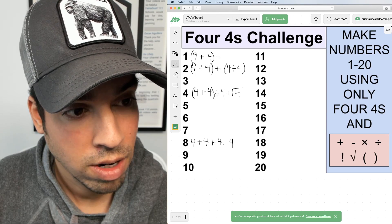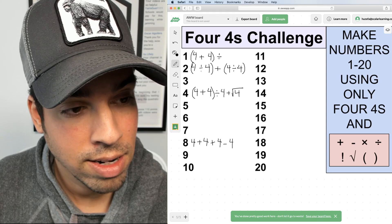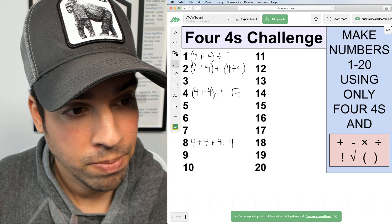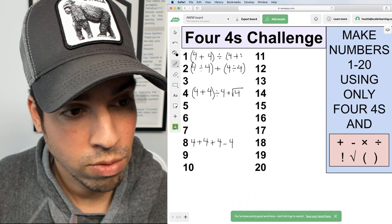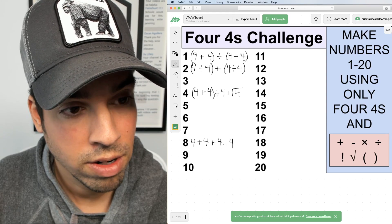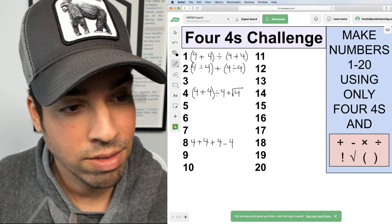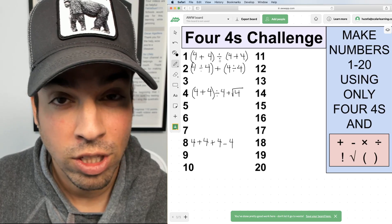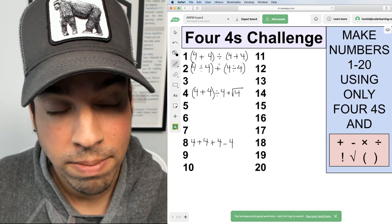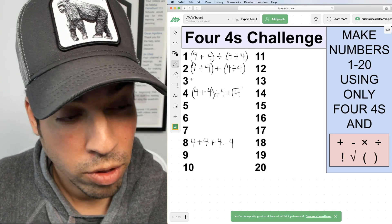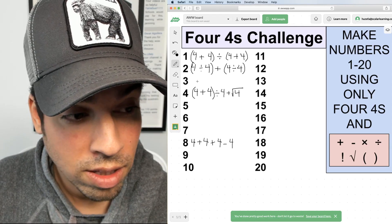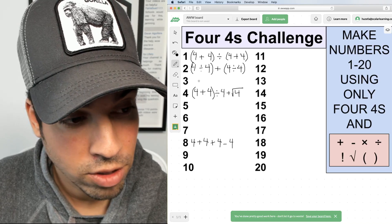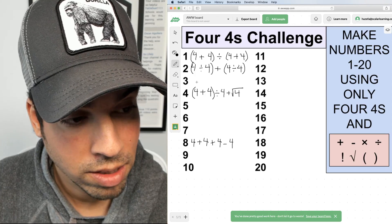For number one, I'm going to say (4 + 4) ÷ (4 + 4). Parentheses are important here — we get eight divided by eight, which gives us one.